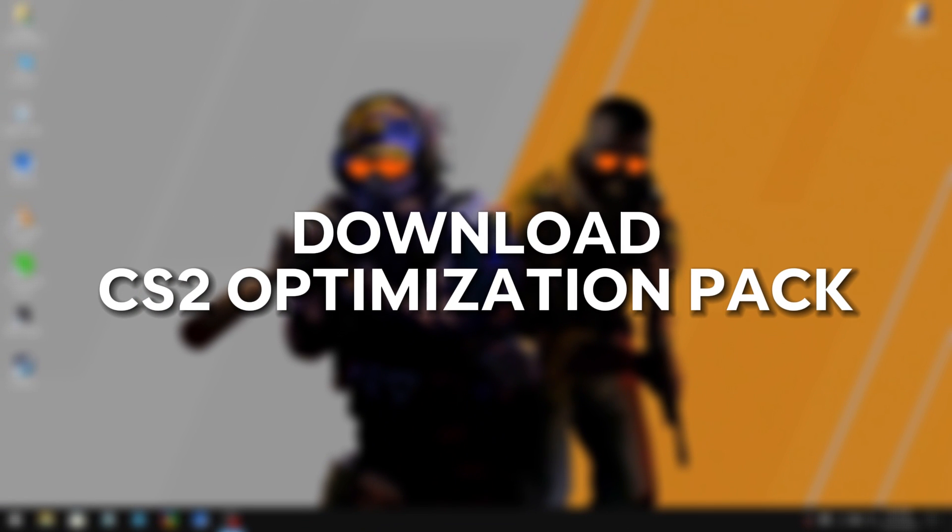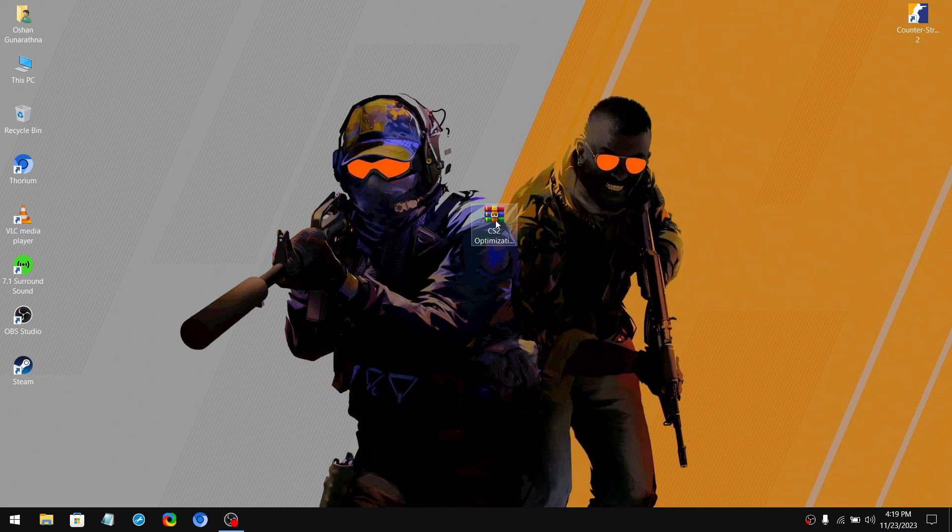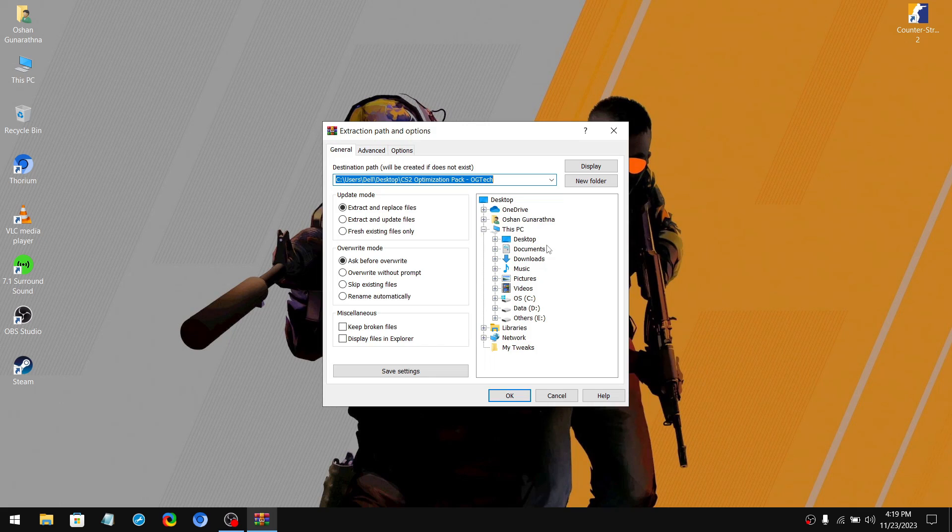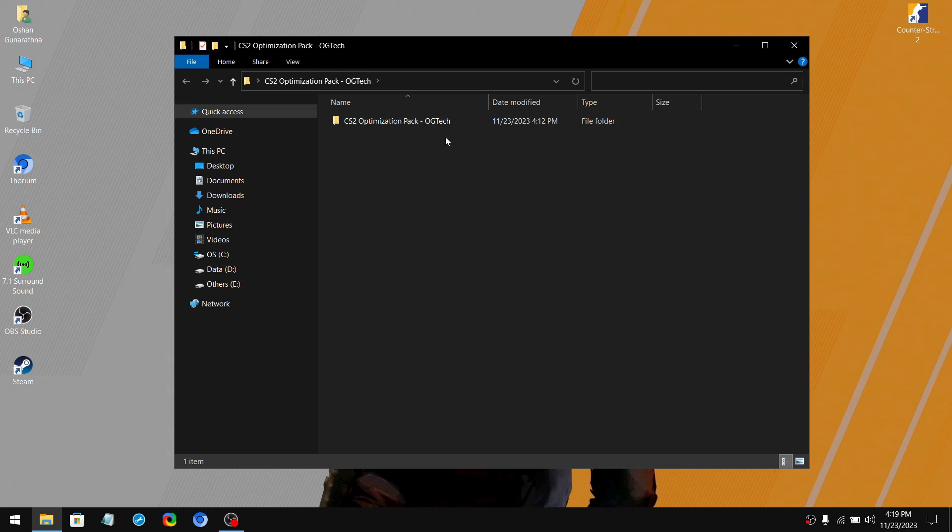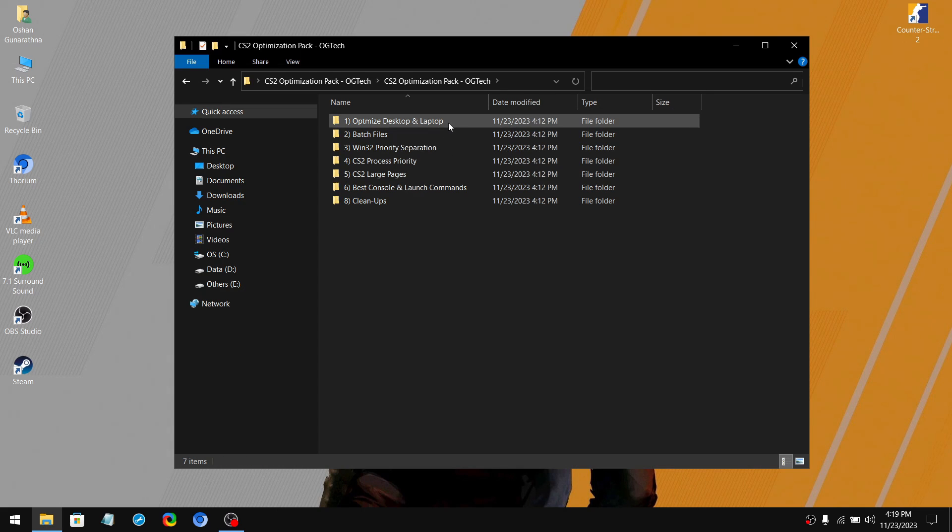Next, you need to download my Counter-Strike 2 optimization pack from the link given below in the description. Once you download it, extract the file using 7-zip or WinRAR. Then go to the first folder.